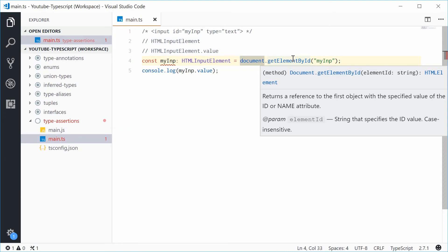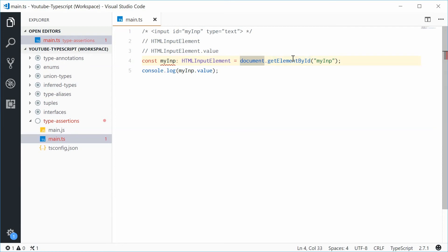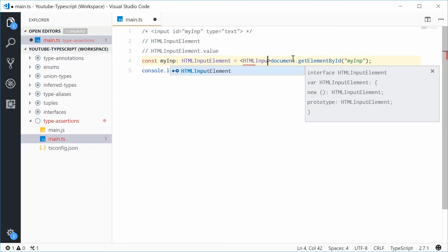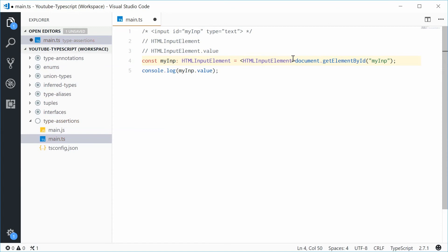Now, we can do this one of two ways. The first way is by saying this. Put two angle brackets and then say HTMLInputElement. Saving this one gives us no more errors.